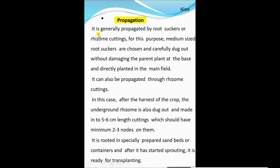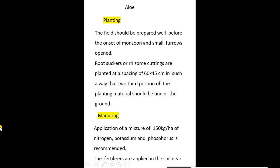Aloe vera is generally propagated by root suckers or rhizome cuttings. Medium-sized root suckers are carefully dug out without damaging the parent plant and directly planted in the main field. For rhizome cuttings, after harvest the underground rhizome is dug out and cut into 5 to 6 cm lengths, each having a minimum of 2 to 3 nodes. These are rooted in specially prepared sand beds or containers, and after sprouting they are ready for transplanting.